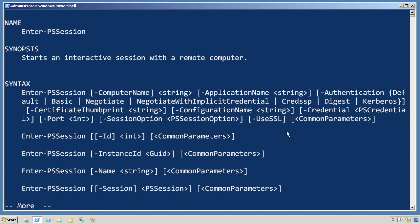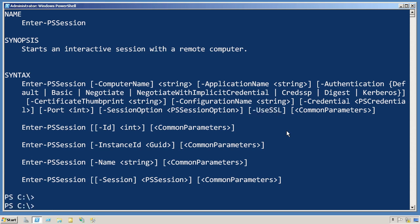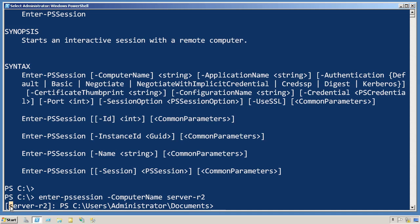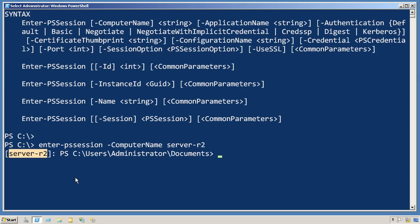But at its simplest, we simply have to say Enter-PSSession, and then provide the computer name that we want to get to, such as Server-R2. Wait a few seconds for WinRM to negotiate that, and you'll notice that the prompt actually changes. This tells me that I'm now on Server-R2, and I can run whatever commands I want to run.